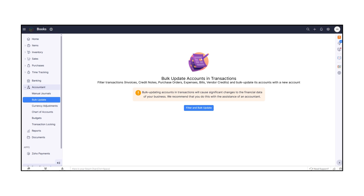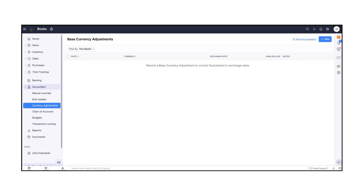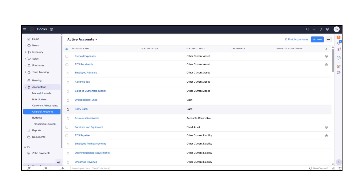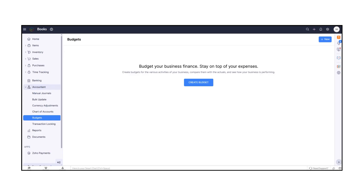If you deal with multiple currencies, currency adjustments help you align foreign balances with updated exchange rates. Under Chart of Accounts, you can view and manage every account your business uses for tracking financial transactions. The Budgets option lets you set up and monitor budgets for different accounts or departments to control spending.